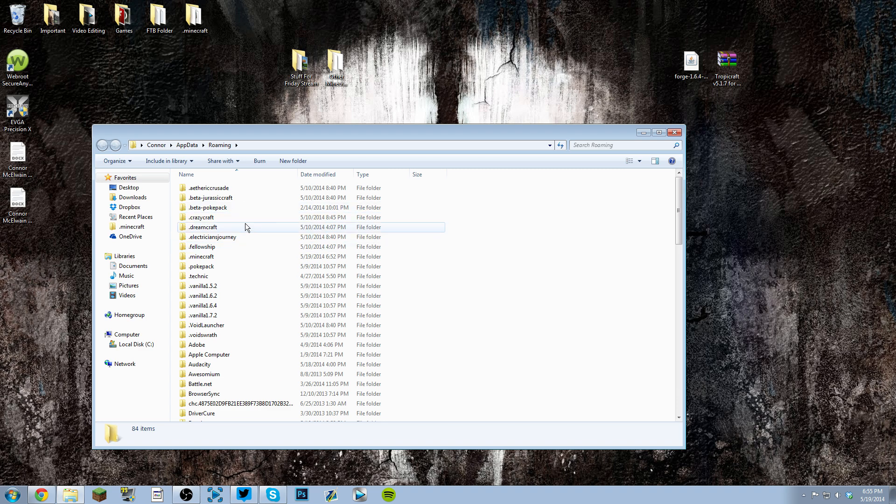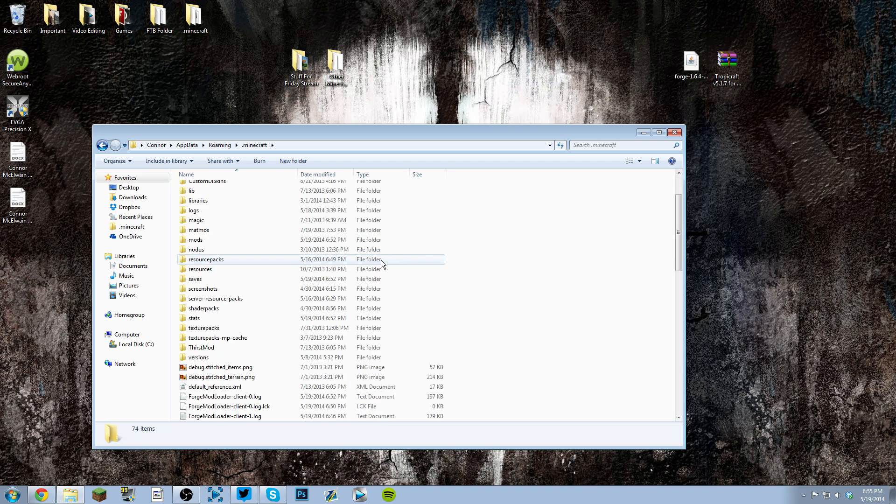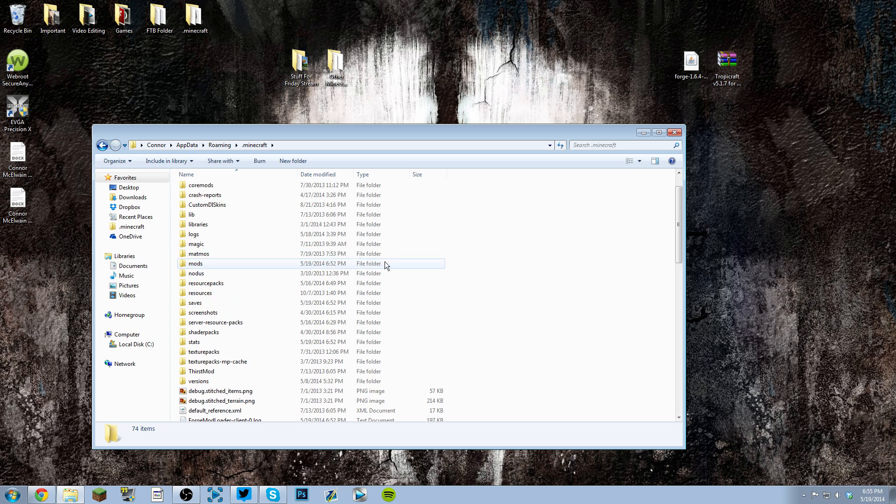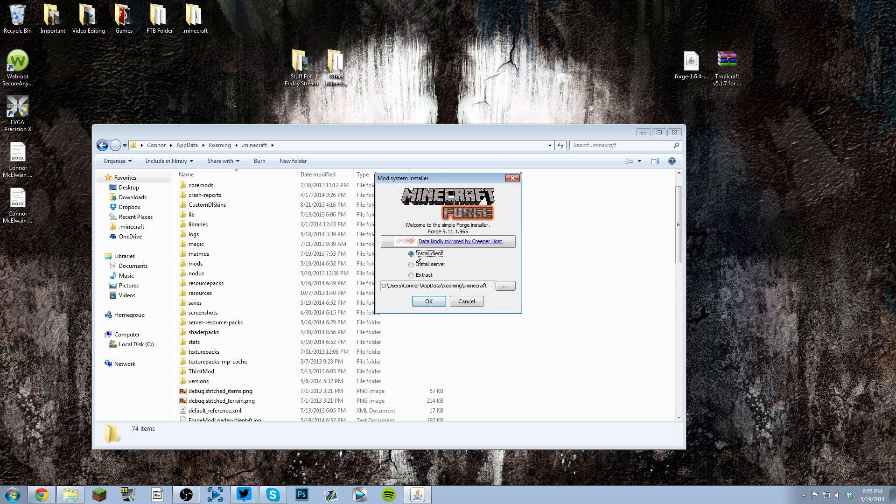Search for the .minecraft folder and go inside it. Now double-click on the Forge 1.6.4 installer and it'll be highlighted on 'Install Client'. If it's not, just click it and click OK. As you can see, it's already directed to your .minecraft folder. I'm not going to install it because I already have 1.6.4 Forge installed.